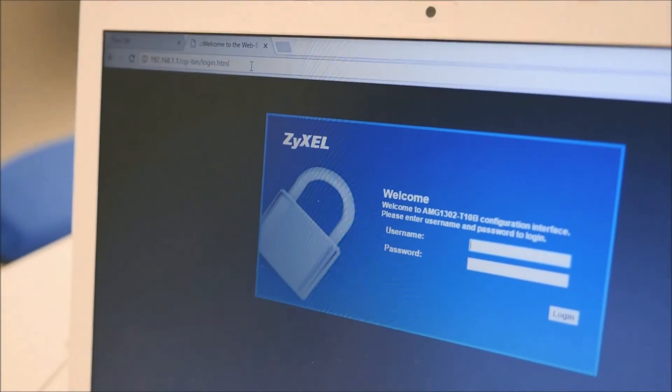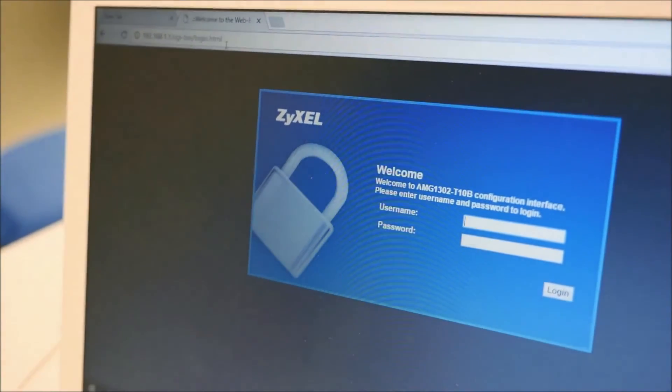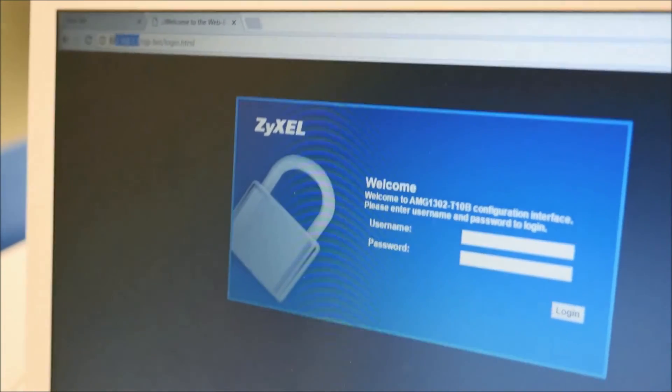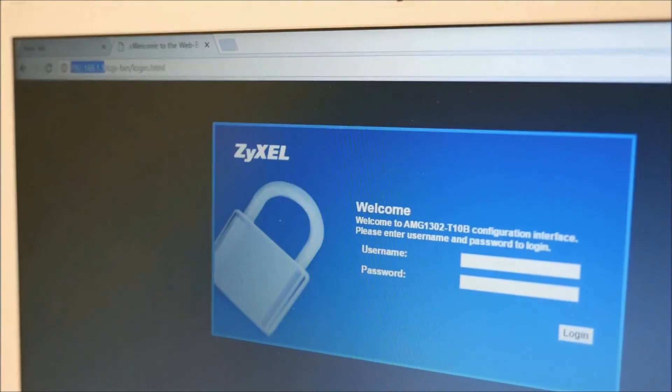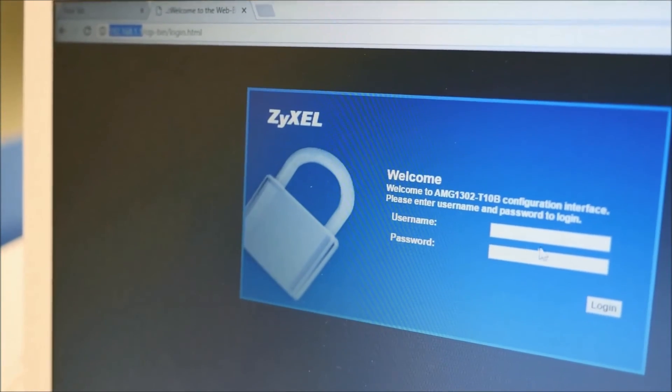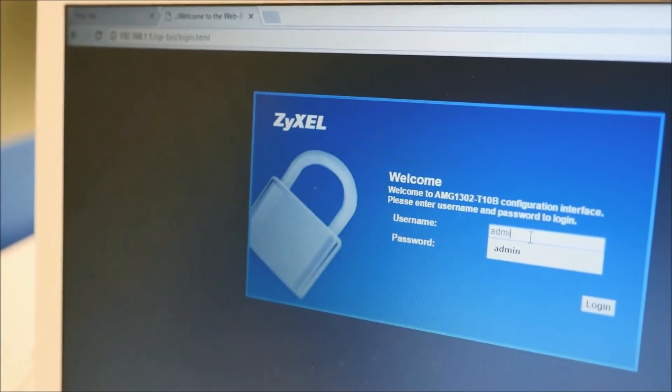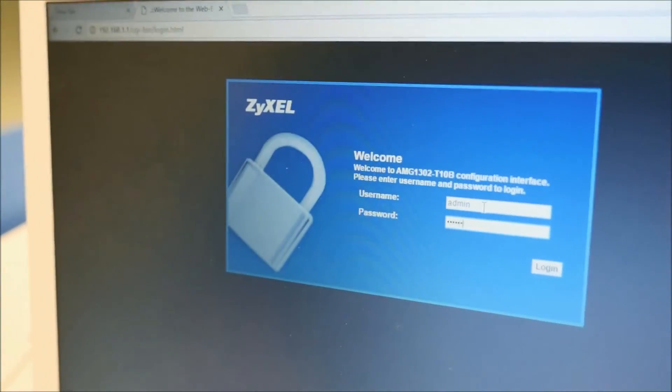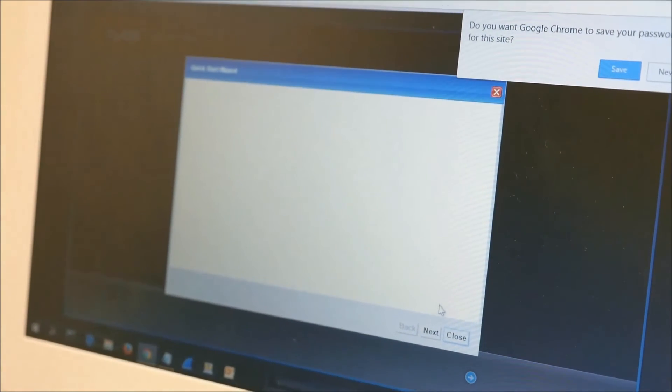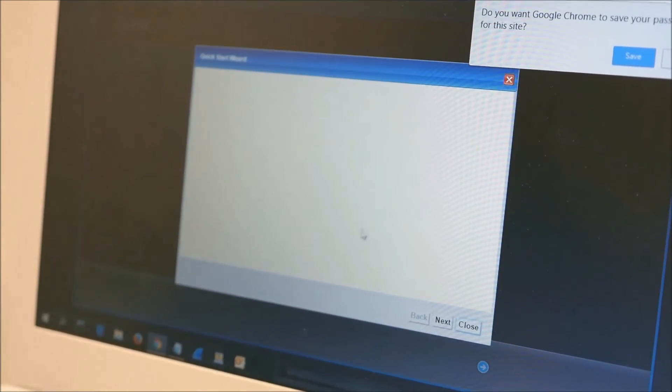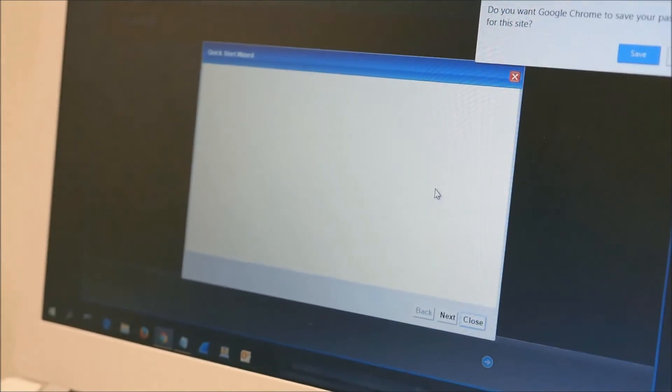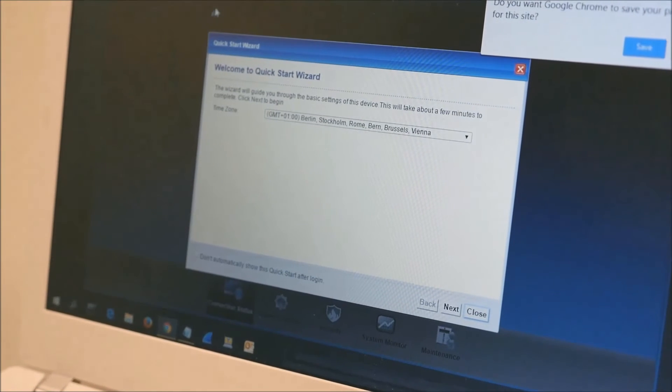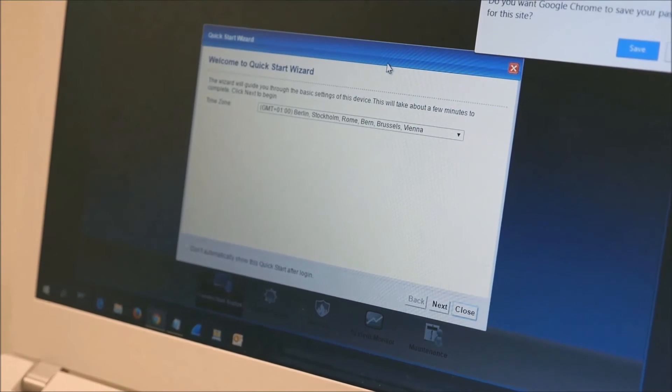Now login to the web configurator again using 192.168.1.1. You will need to use your new password that you just configured previously. Now the quick start wizard will automatically start.